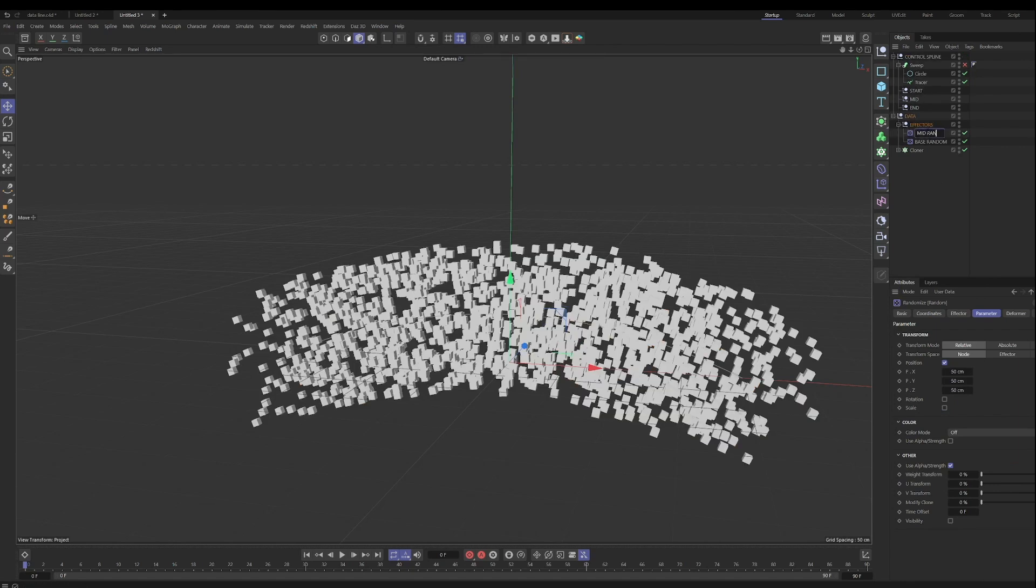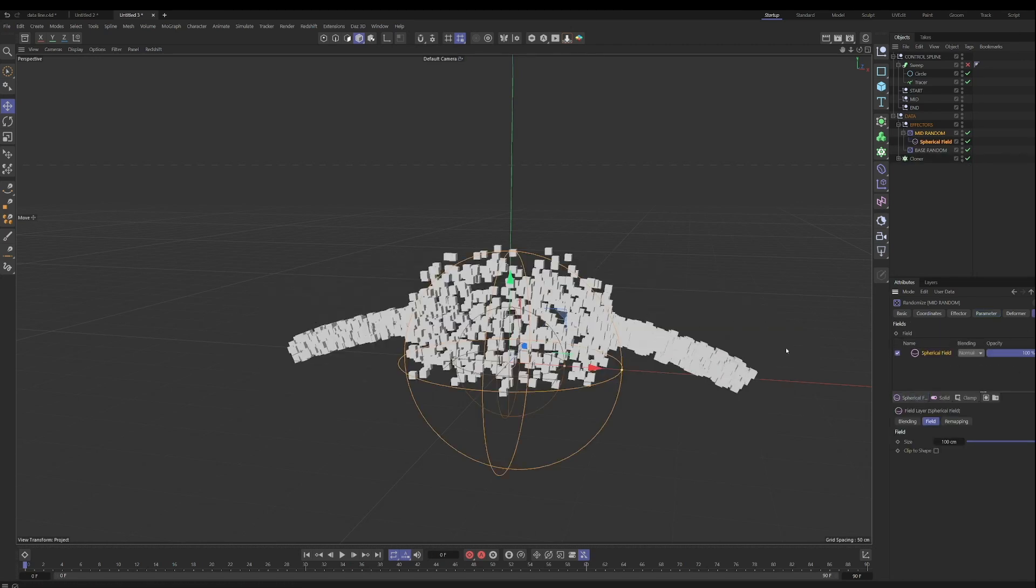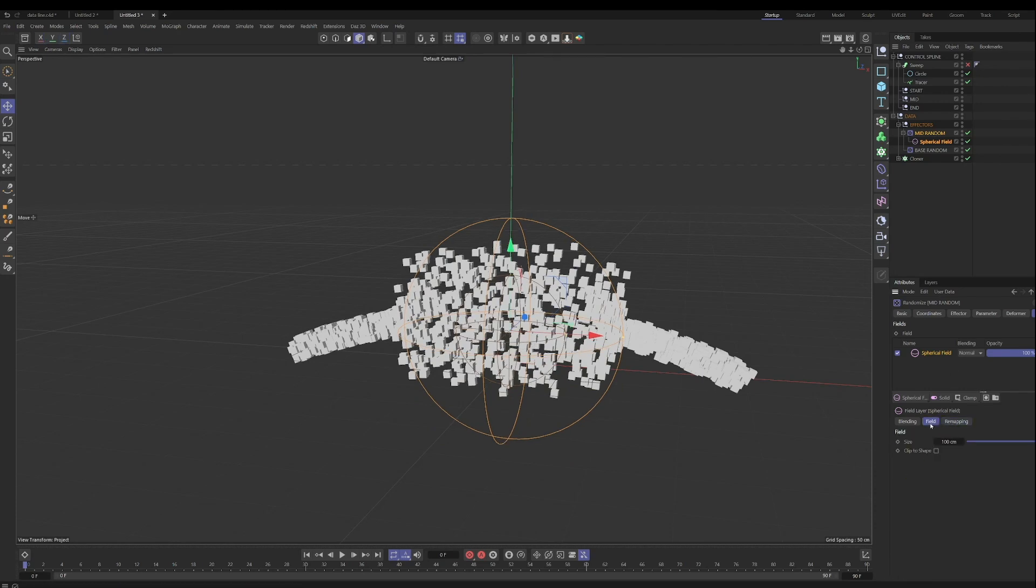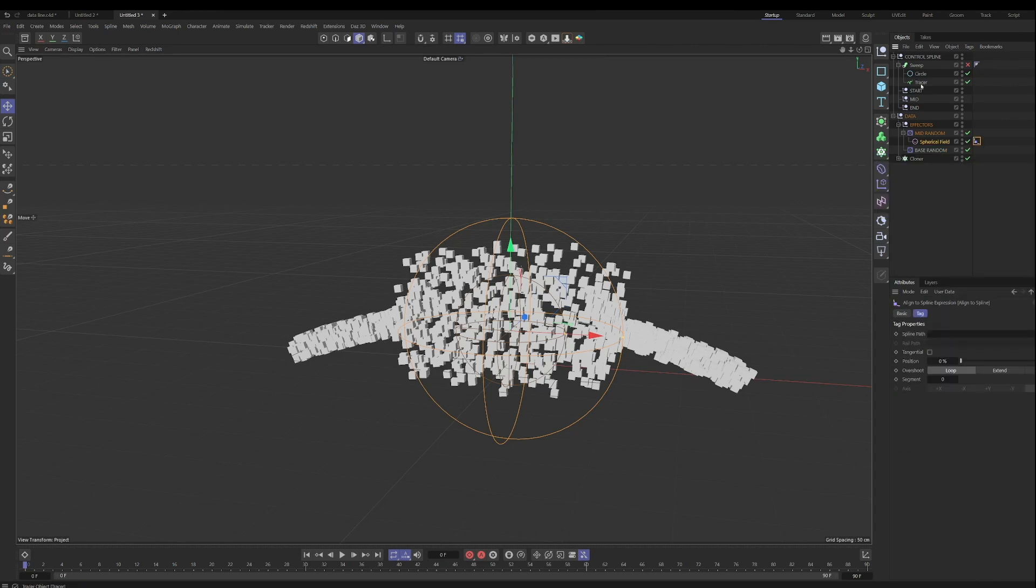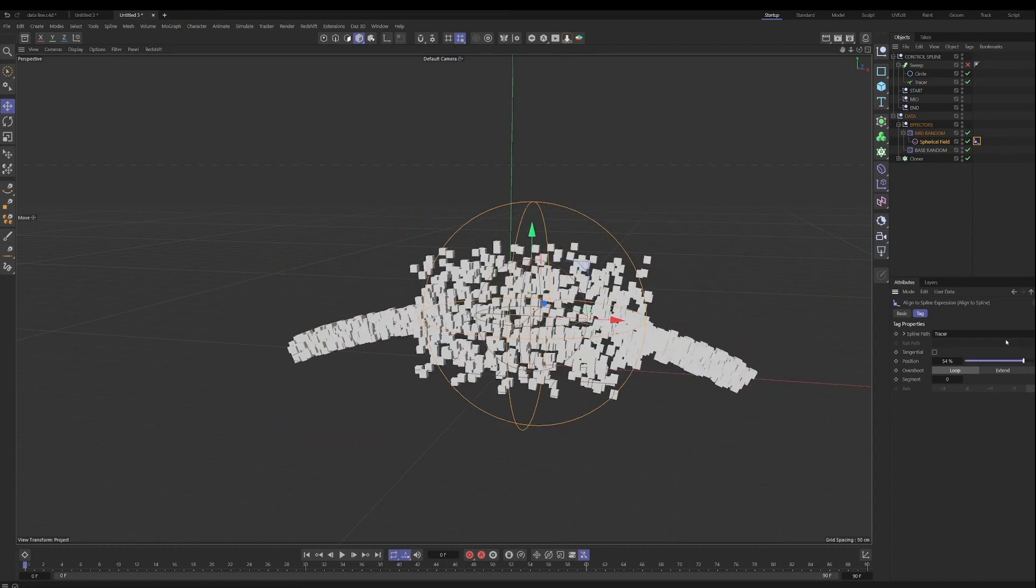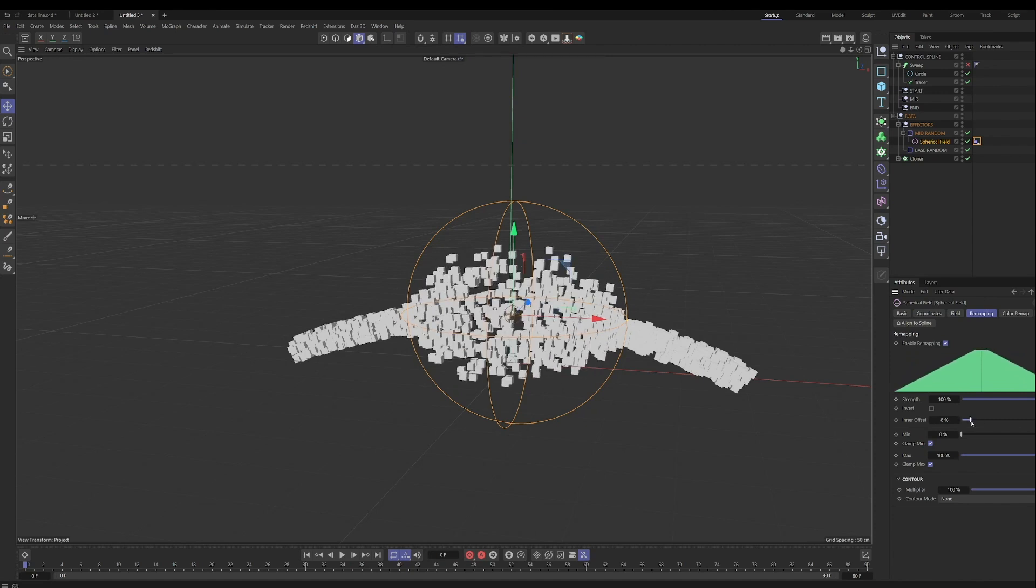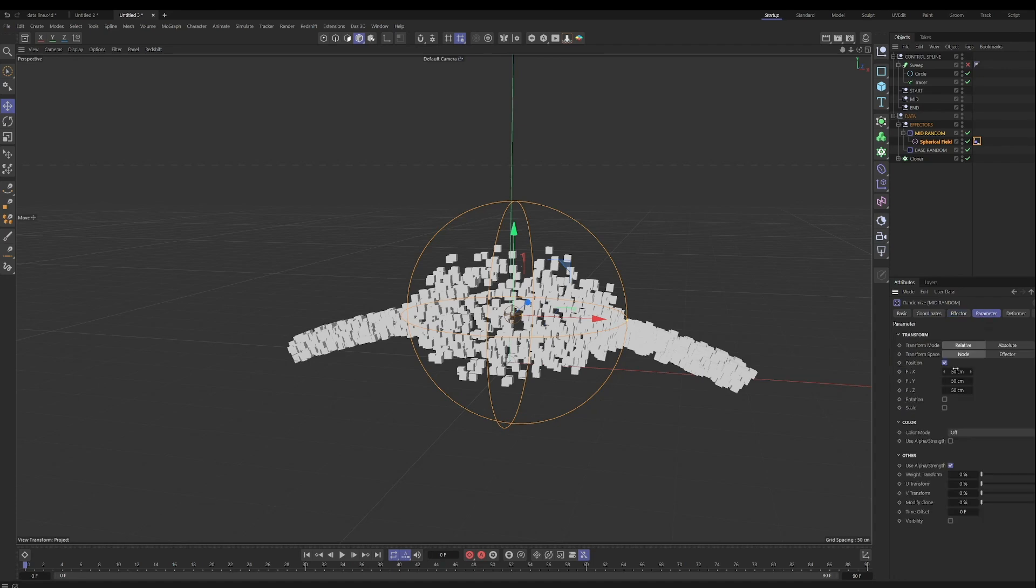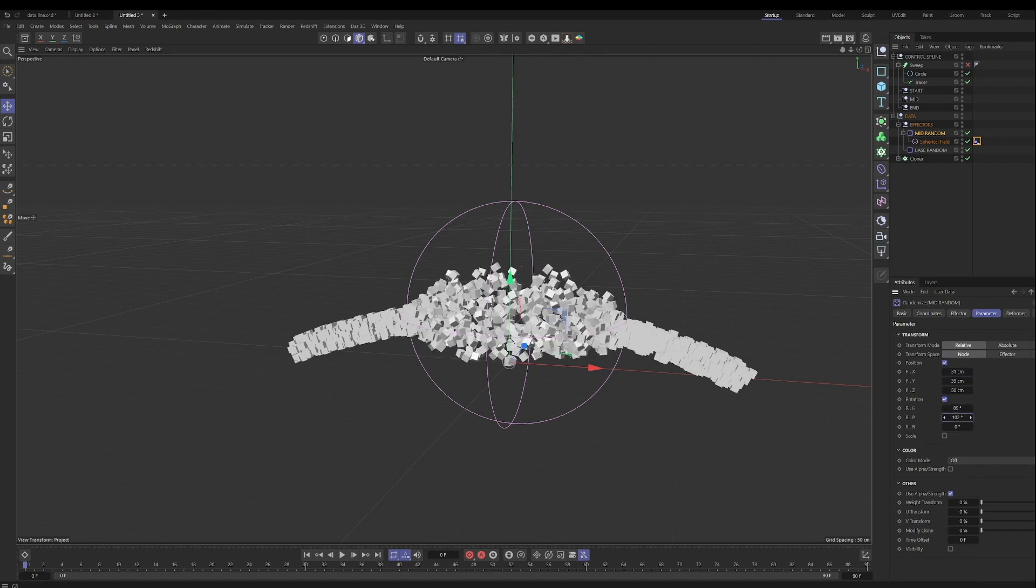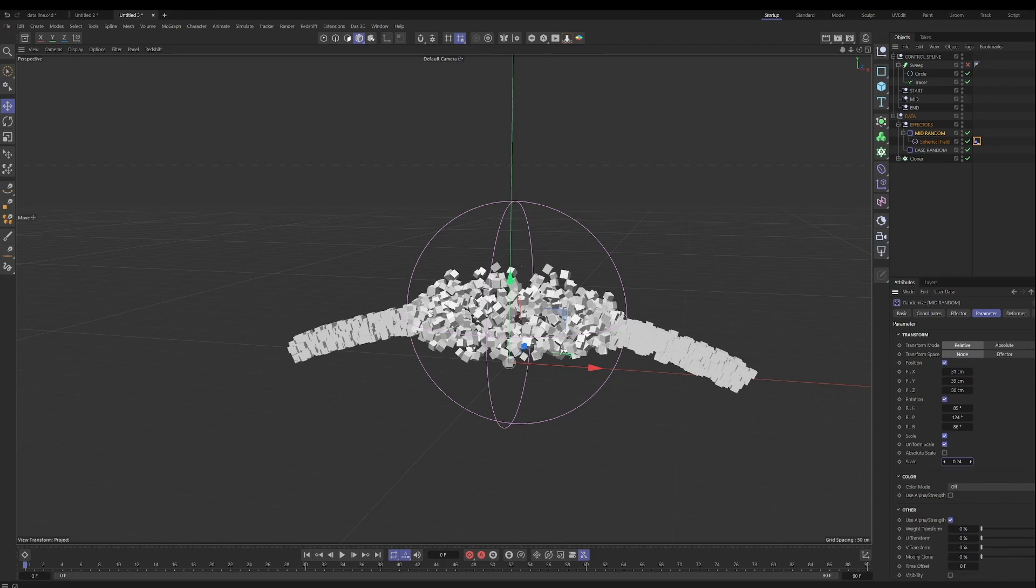So we have that base random effector, and then we're going to set up an effector field in the middle of the spline as well. So then let's add that in, call it mid random. And what we're going to do for this one is we're going to use a field to control that. We're going to have this happen in the middle of the flowing data. And so what we're going to do is click on our fields, go to animation tags and align to spline. And then again, what we'll do is use the tracer object. So you can see it hops to the start because that's the first point of the spline.